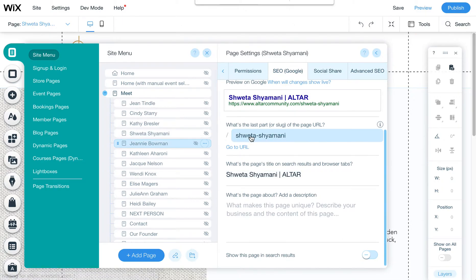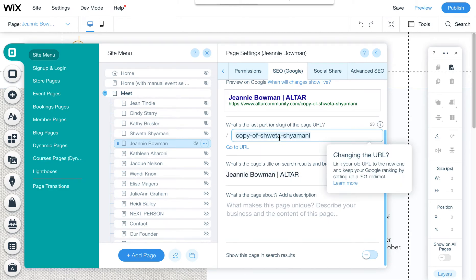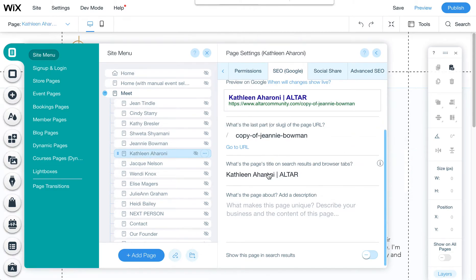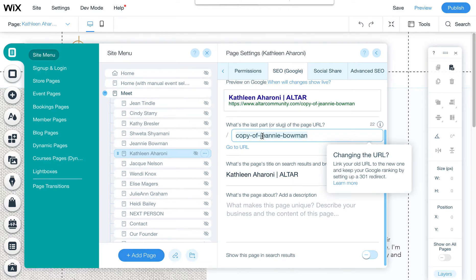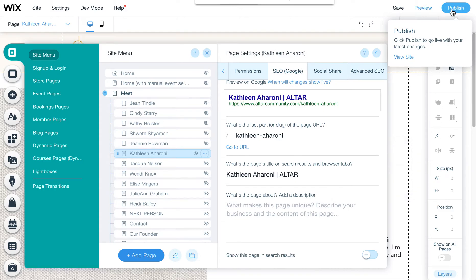So just go into each one of these, copy their name, paste it here, and make sure to put a dash for a space. And that will fix these so that they're not just copies of, that they're actually the right name. And then make sure you hit publish when you're done.